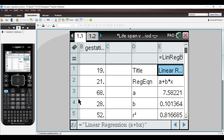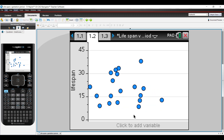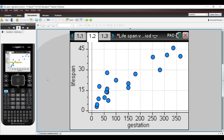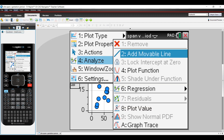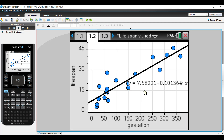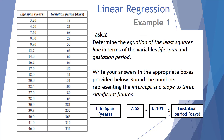Alternatively, we could do a graph as well. On the side we have lifespan and down the bottom gestation period. Then we choose menu, analyze, regression, y equals a plus bx. There's our equation: y equals 7.58 plus 0.101x, where y is the lifespan in years and x is the gestation period in days. So lifespan in years equals 7.58 plus 0.101 times the gestation period in days.